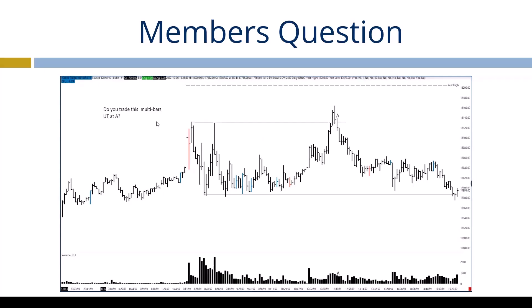The question as always: do we trade these multi-bar setups? I want to break this down — I don't just want a yes or no, I want to know the why's, and if you do, what size, and if you wouldn't. First of all, is this an up thrust action? Yes, this is an up thrust.